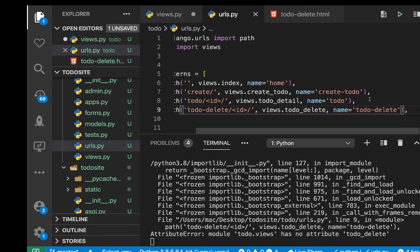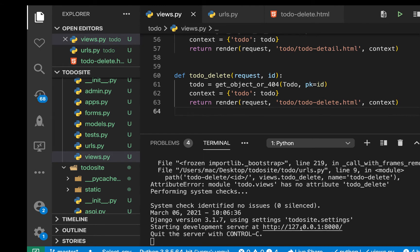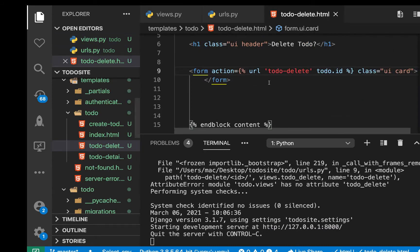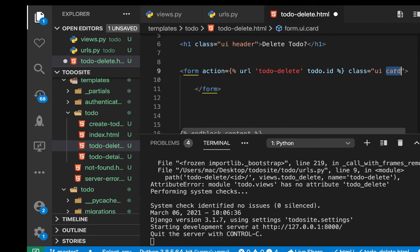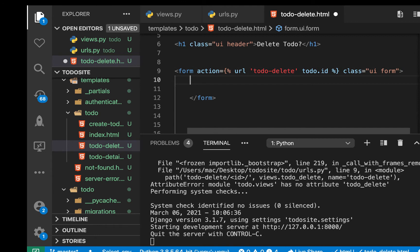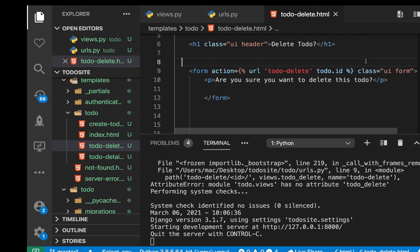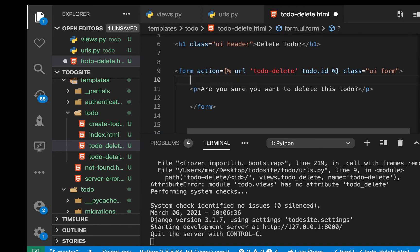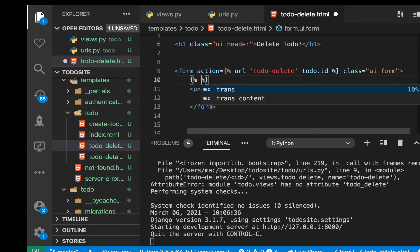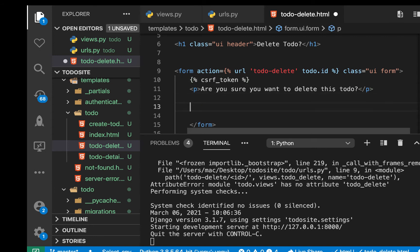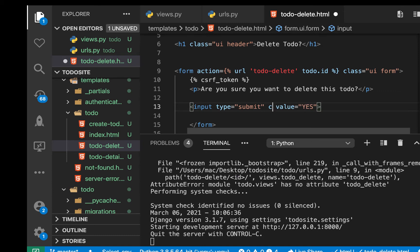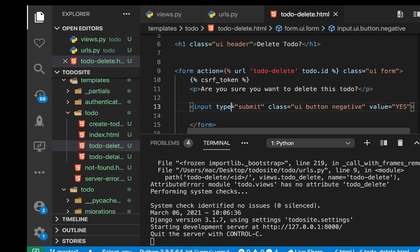Looks like we missed adding something. If we come here, the view is there and the server is back up. Now we need to ask the user if they are sure they want to delete. We can have a paragraph saying 'Are you sure you want to delete this to-do?' Then we'll give them two buttons: yes or no. Since we are in a form, we want to add the CSRF token. We can do {% csrf_token %} in there. Down here we can have an input of type submit with a value of 'Yes'. Let's give it a class of ui button negative so it looks red.